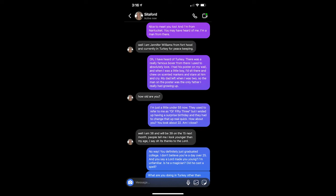Well, I am Jennifer Williams from Fort Hood, and currently in Turkey for peacekeeping. Oh, I've heard of Turkey. There was a really famous boxer from there that I used to absolutely love. I had his poster on my wall, and when I was a little boy, I'd sit there and chew on scented markers and stare at him and cry. My dad left when I was two, so the man on the poster was the only father I really had growing up.